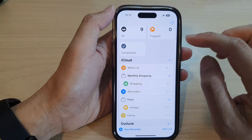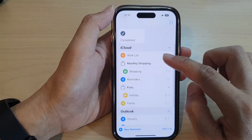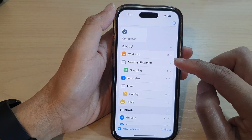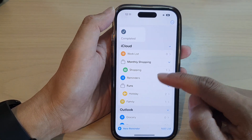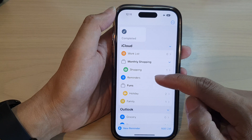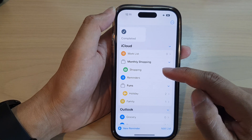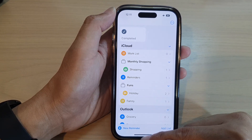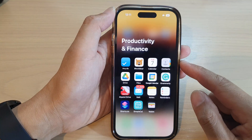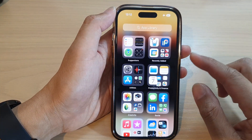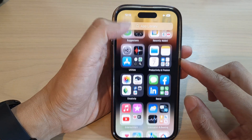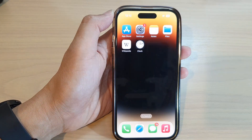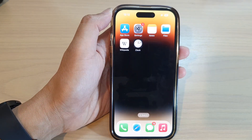And that's it. So you can see that is how you can delete repeated reminders, or any other reminders that you want to remove. Finally, swipe up to go back to the home screen. Thank you for watching this video. Please subscribe to my channel for more videos.